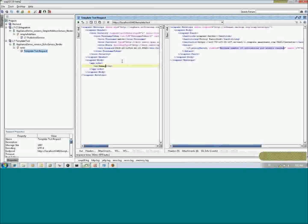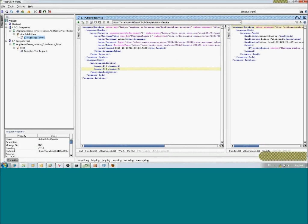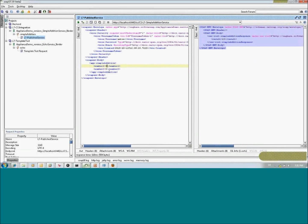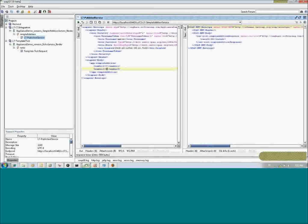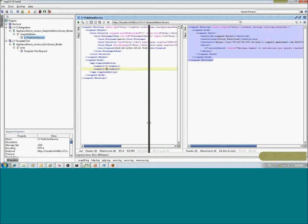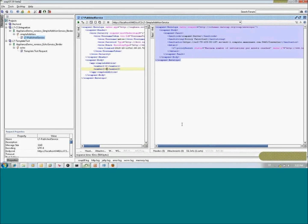We can now test the deployed service in SOAP UI. It is the Simple Addition Service with a simple interface — we want to add five and eight. As you can see, it is not a fake: it actually calculates the result. If I invoke it more than five times, I get back the response 'policy falsified', meaning I am not allowed to invoke this service more than five times. So we have successfully applied one policy template to another service inside the registry.